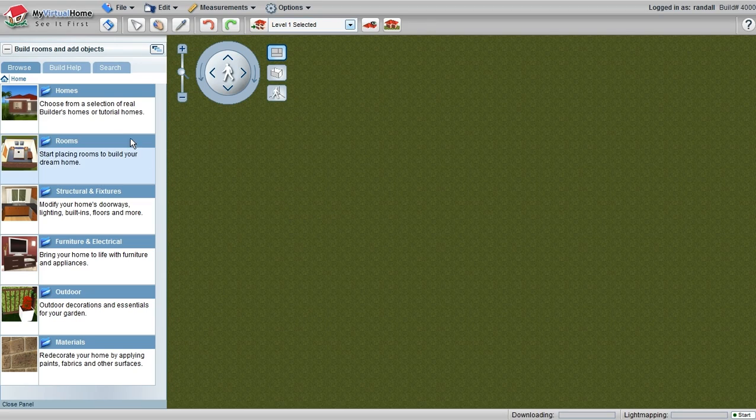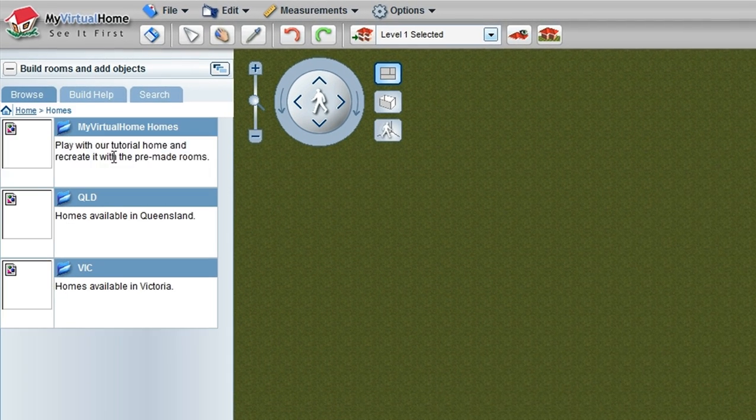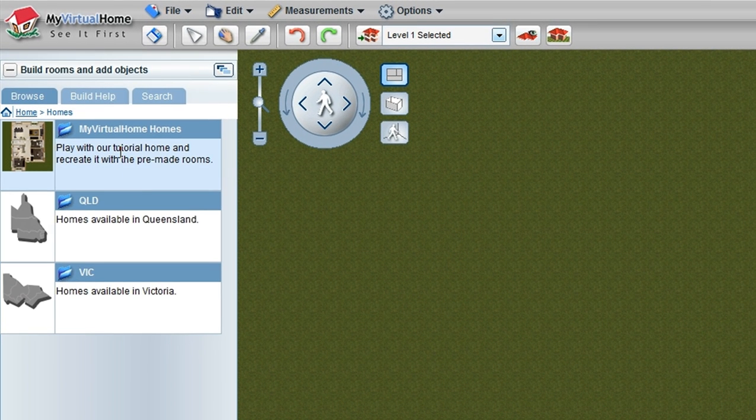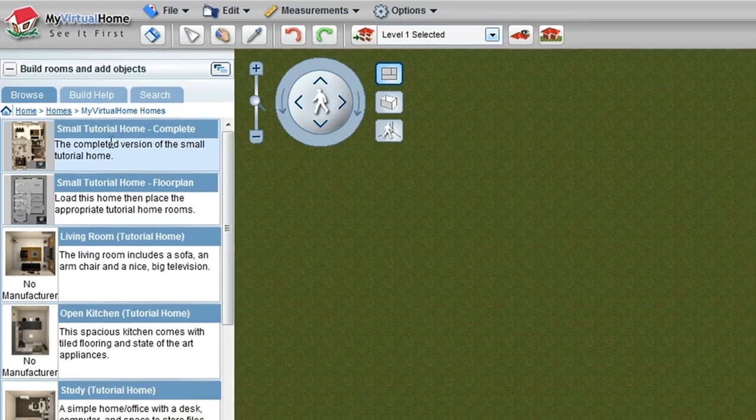Navigating around My Virtual Home is quite a simple task. Today we're going to click on the Homes menu here, select from the My Virtual Home homes, and select our Tutorial Home.